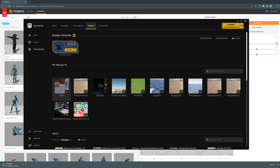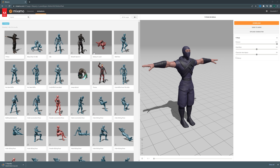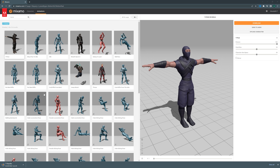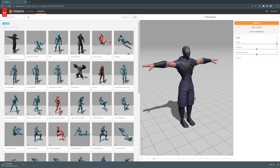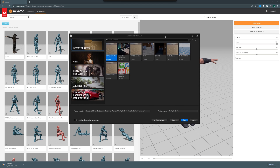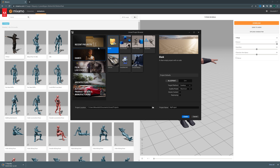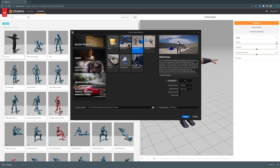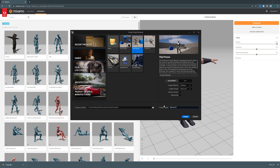Let's now open up the Epic Games Launcher and launch Unreal Engine 5. You can use your own project if you already have one — maybe you want to apply this animation to a character you already have. But right now I don't have a project, so I'm going to create a new one. I'm going to select this third-person template and I'm going to call it Mixamo2UE5.